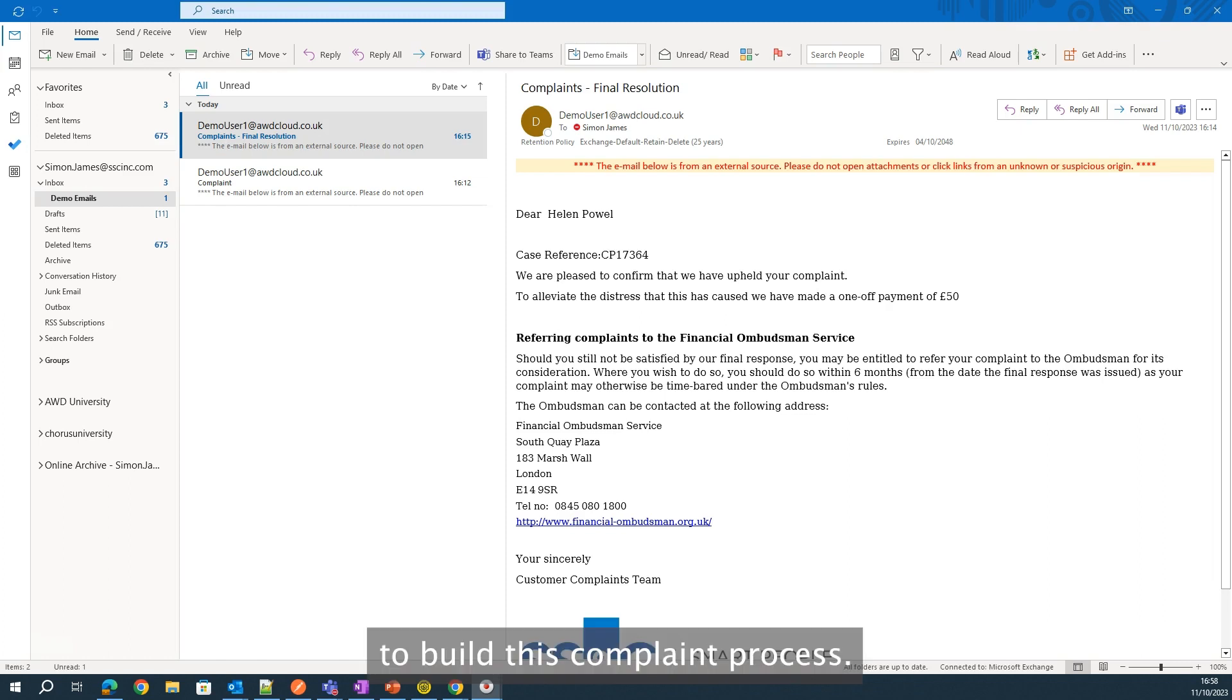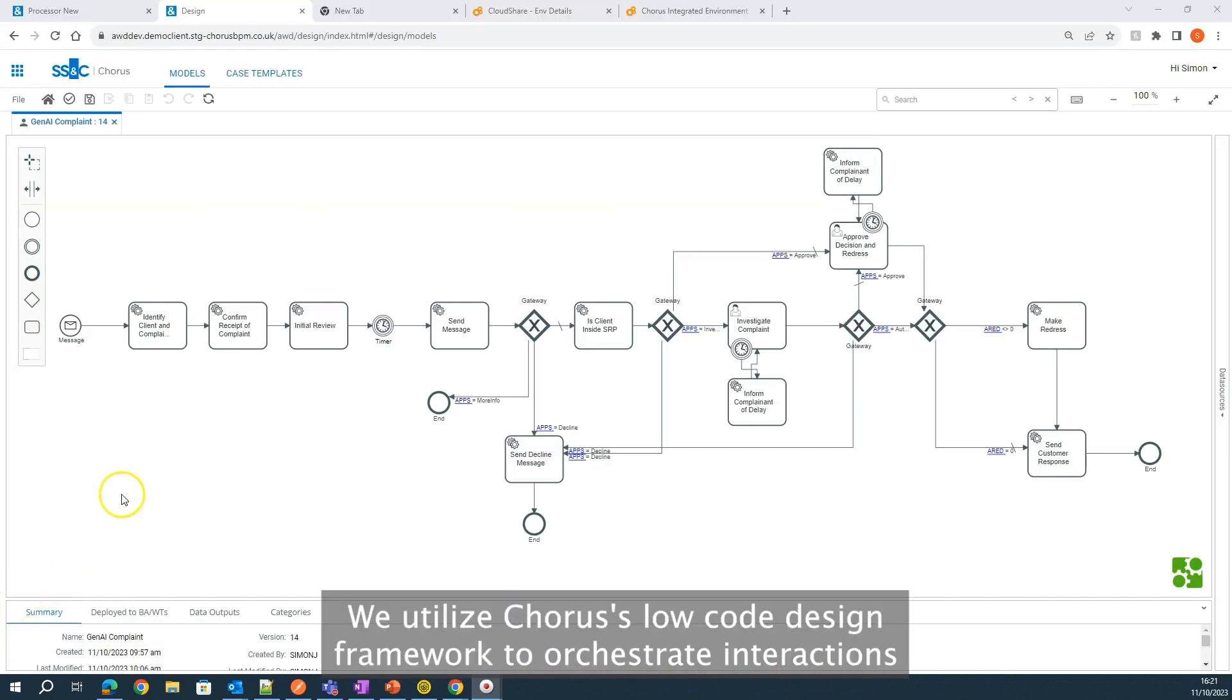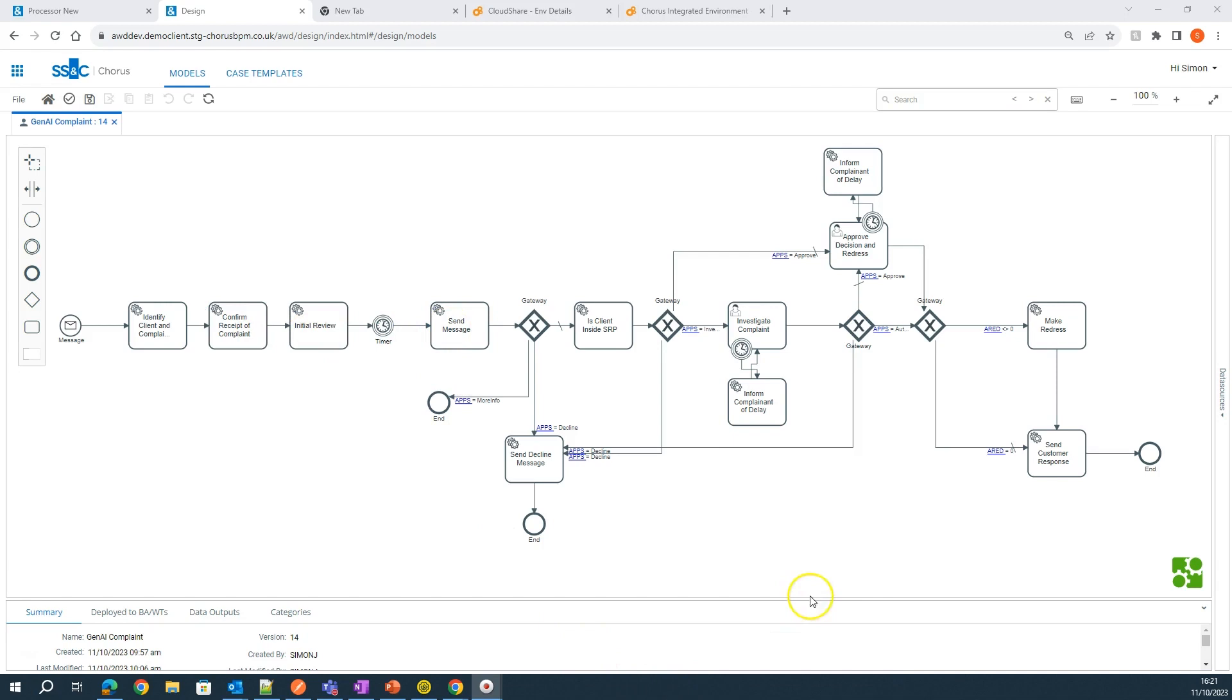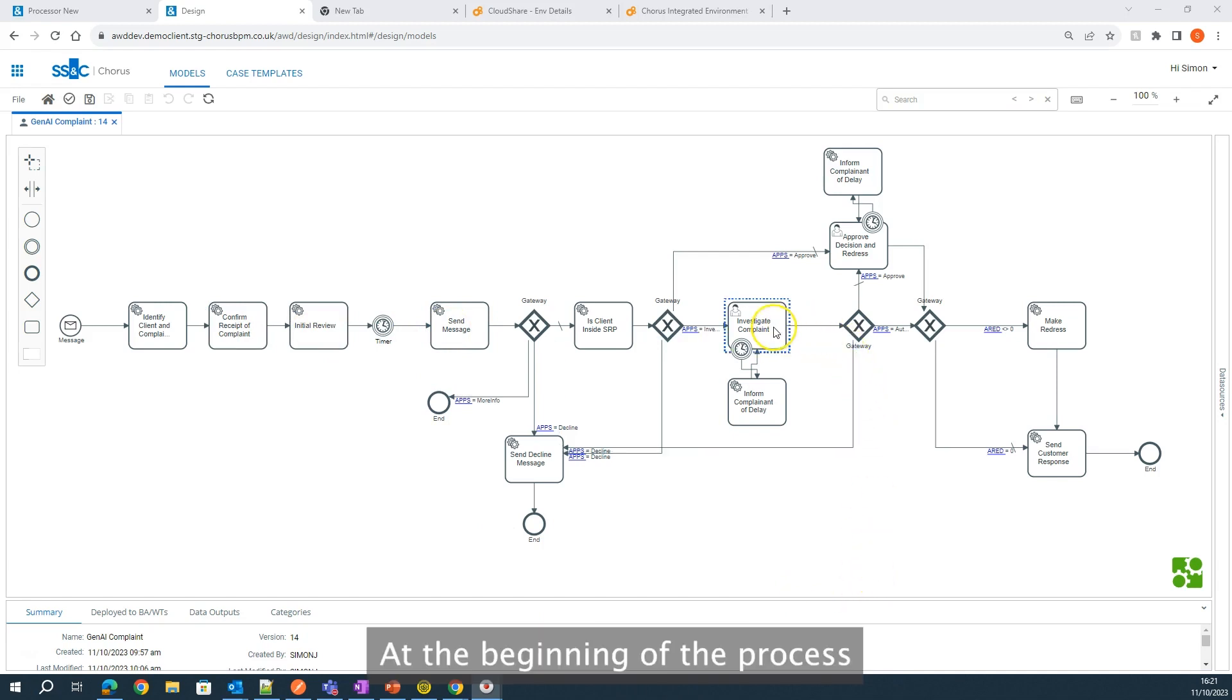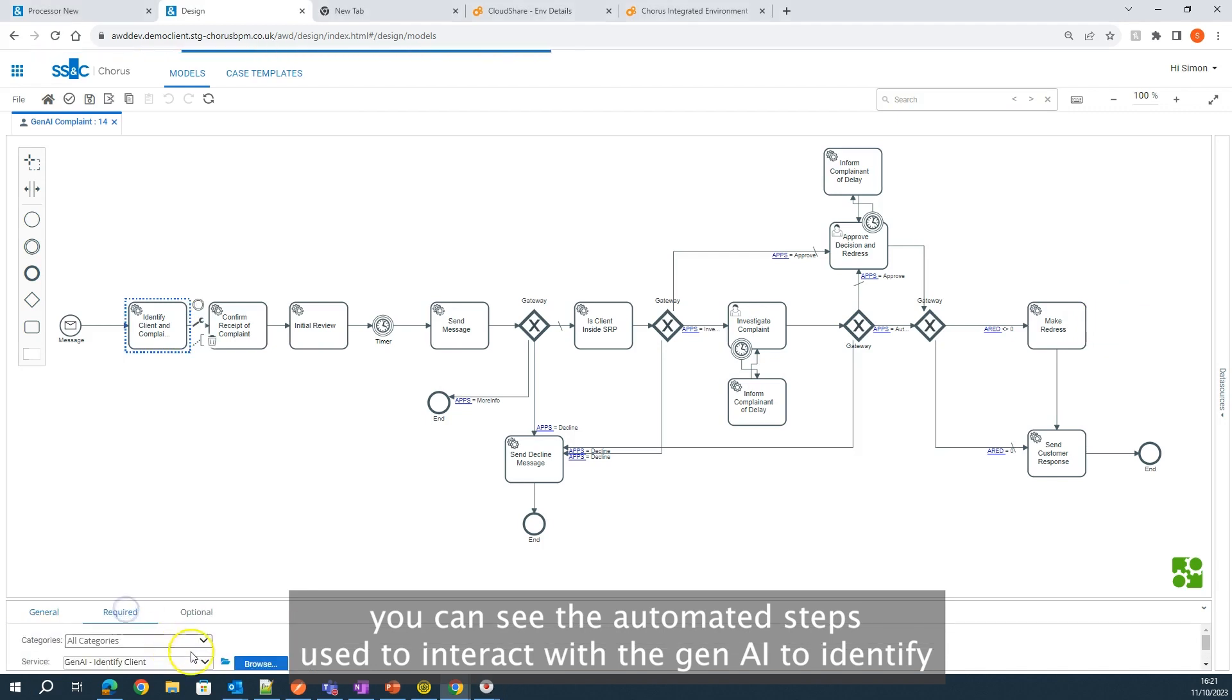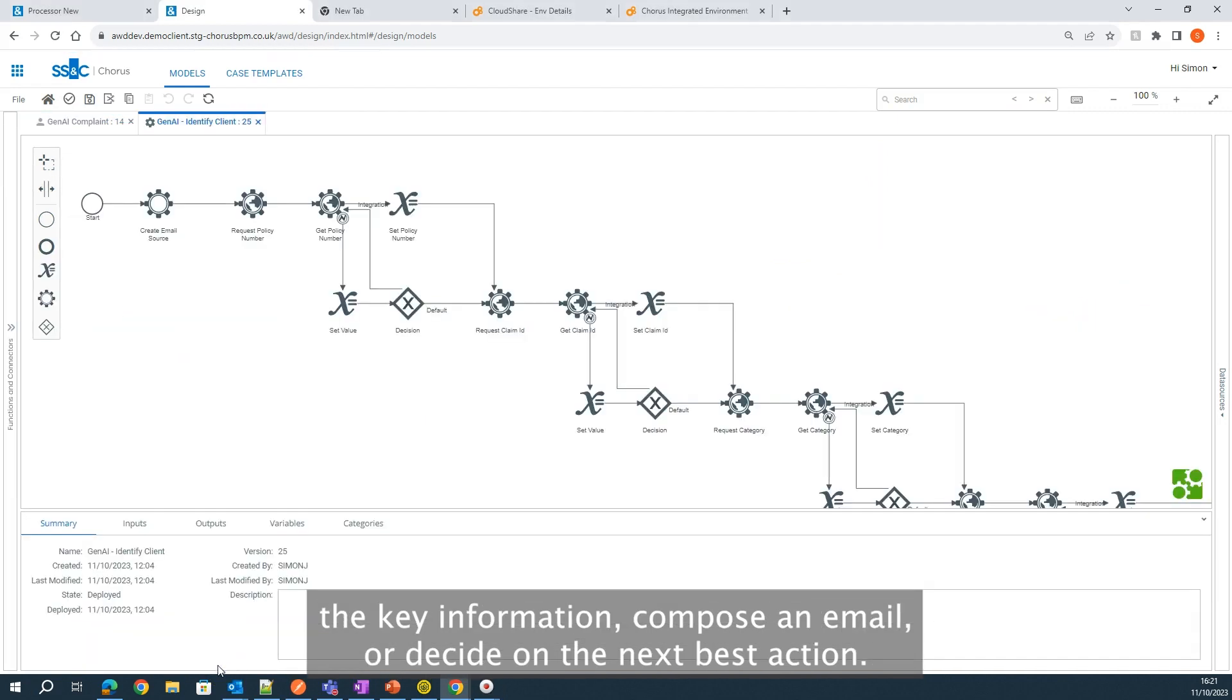To build this complaint process, we utilize Chorus' low-code design framework to orchestrate the interactions between the Gen AI, human workers, and digital workers. At the beginning of the process, you can see the automated steps used to interact with the Gen AI to identify the key information, compose an email, or decide on the next best action.